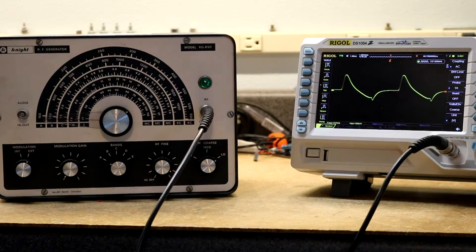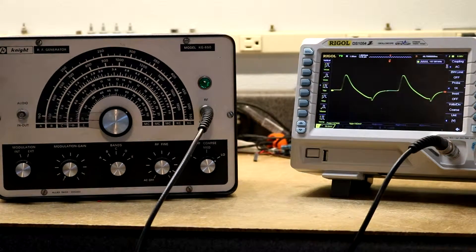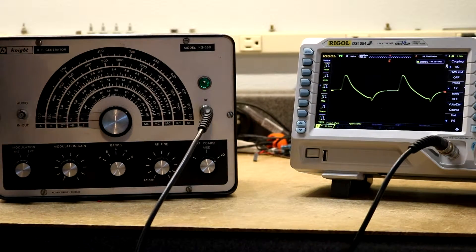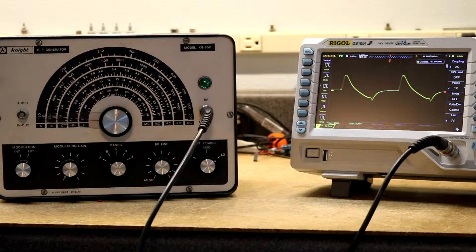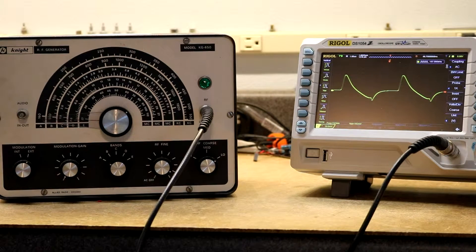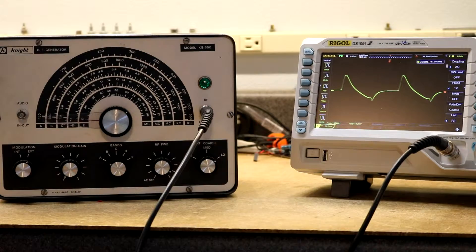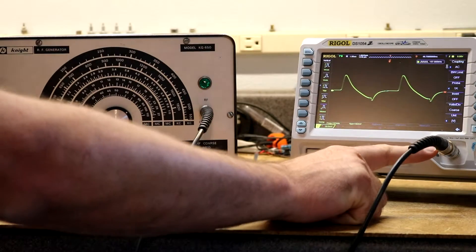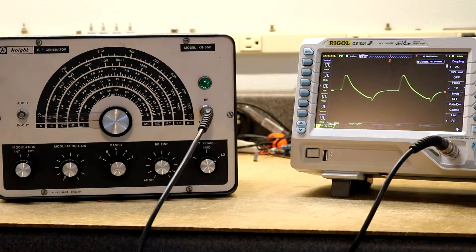Hi, this is a demo of a Knight KG650 RF generator. I have it hooked up to my Rigol DS1054Z. I do have a 50 ohm inline terminator here.